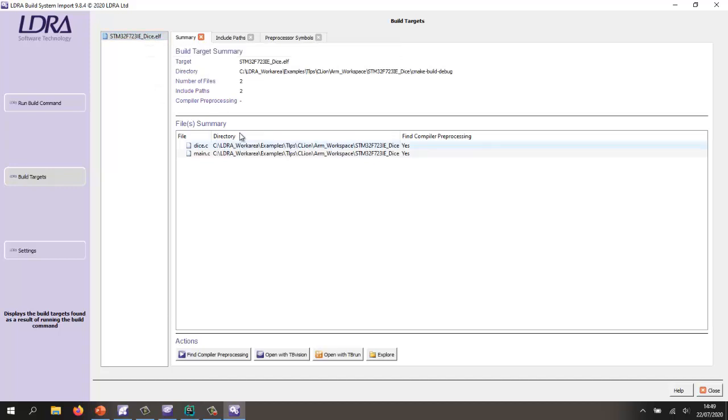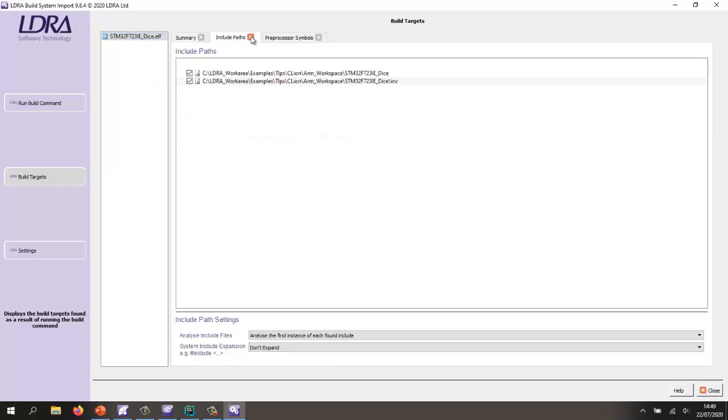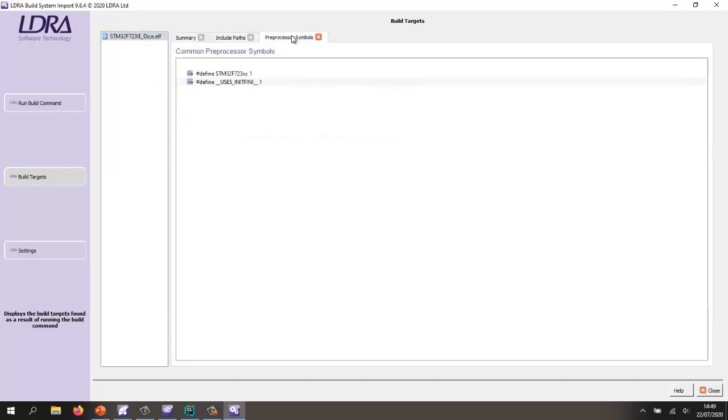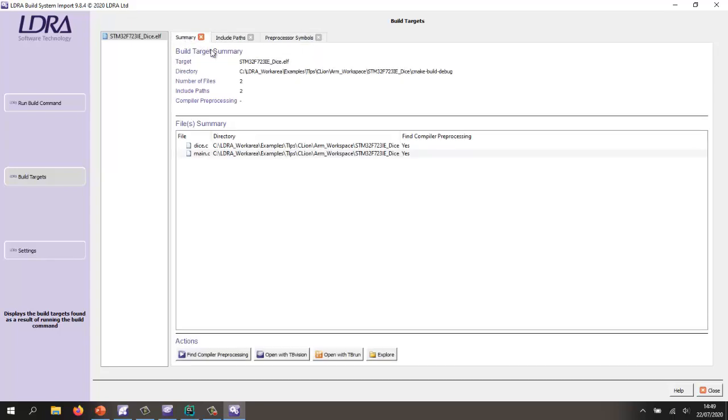We have some source files, we have some include paths, and also some preprocessor symbols. So we have everything we need in order to start analyzing this code,